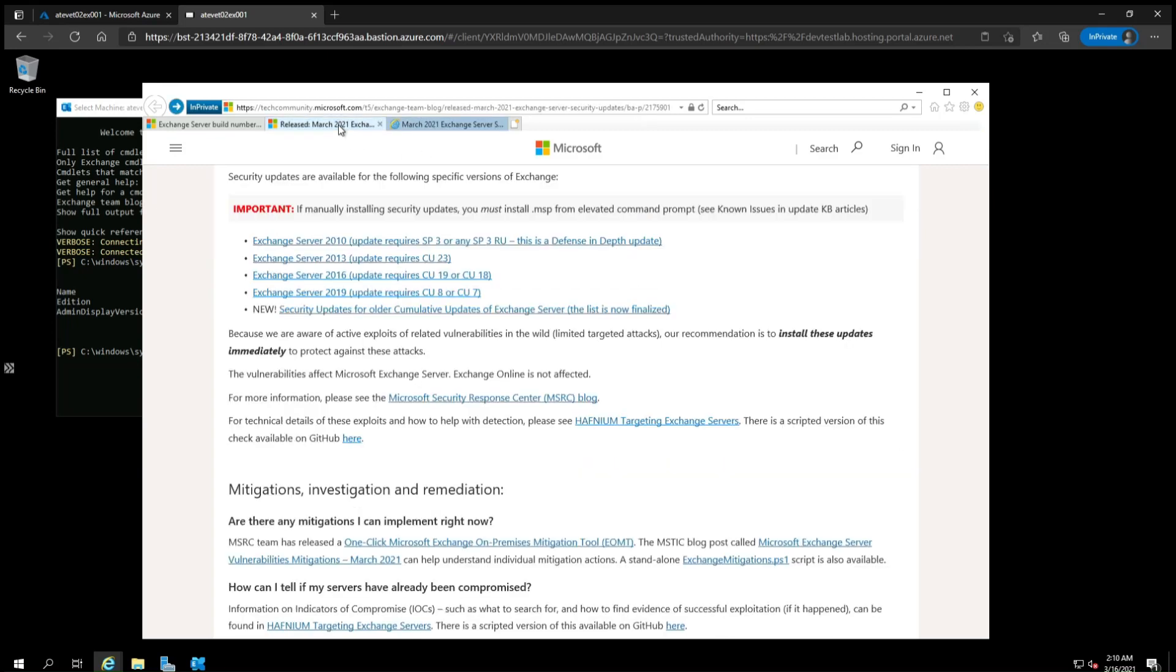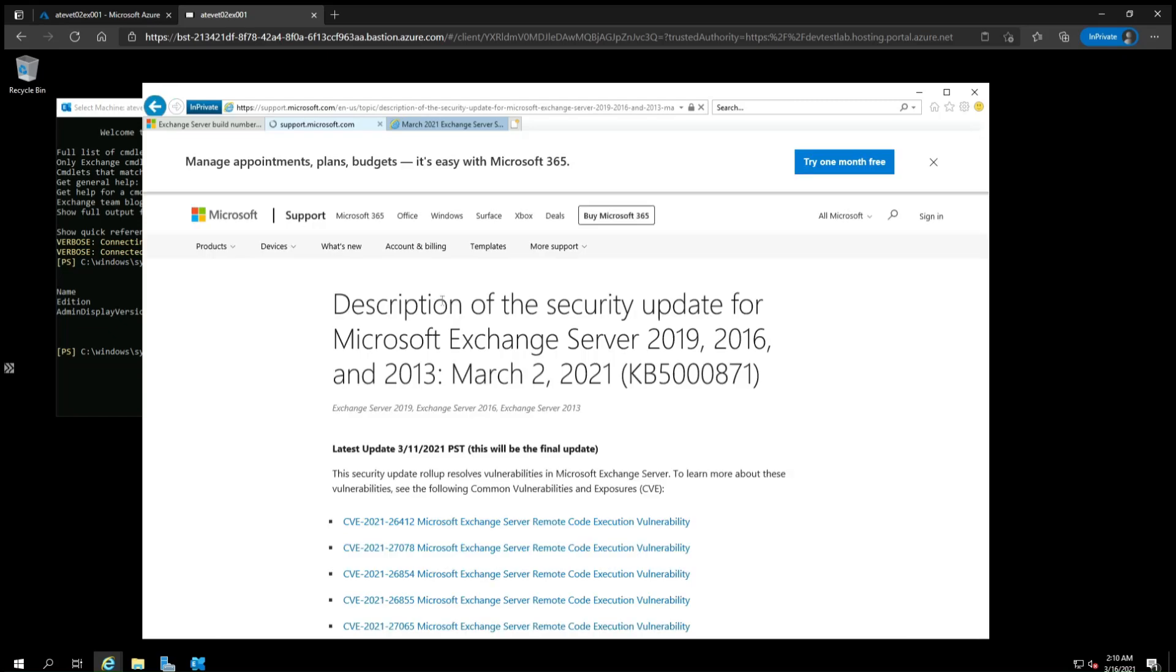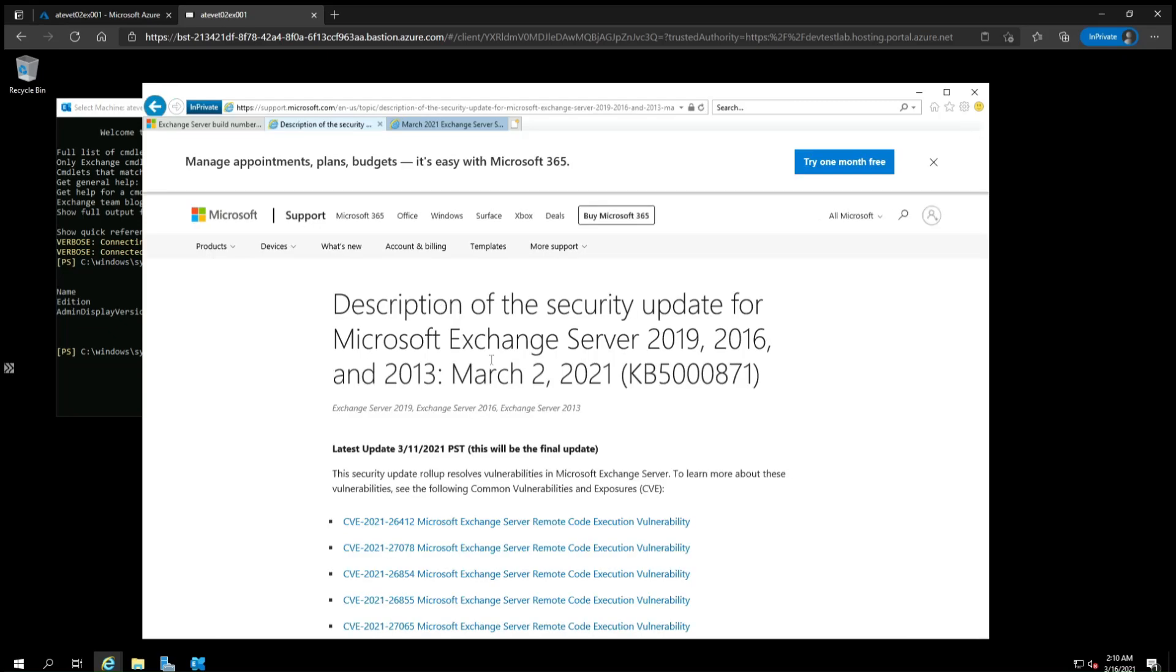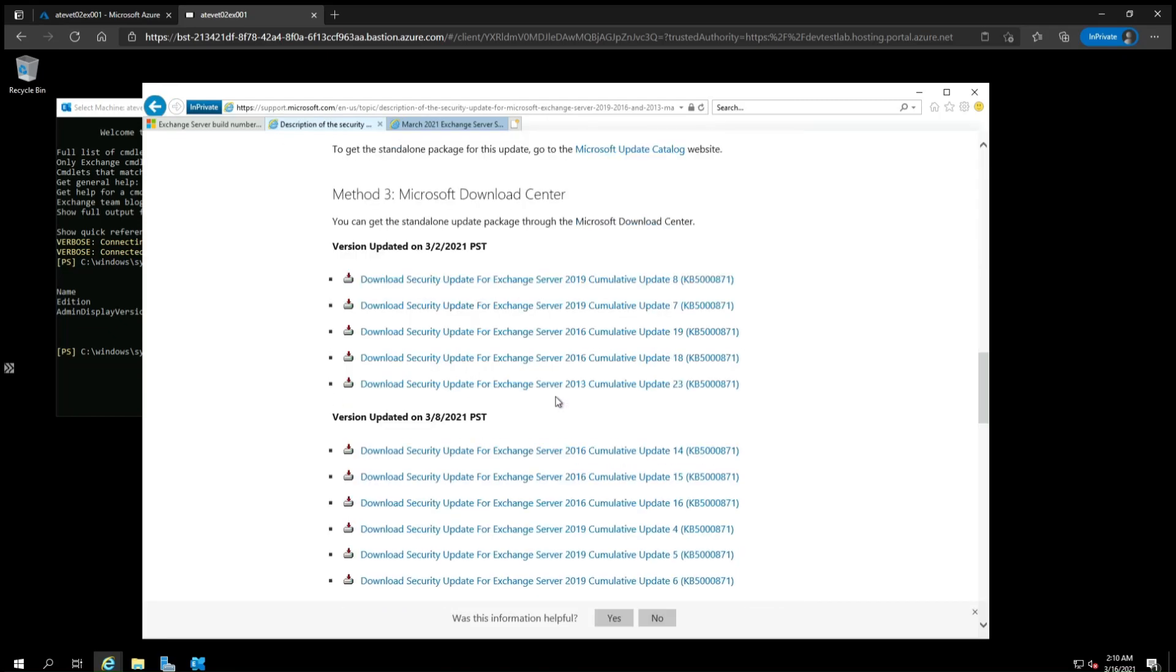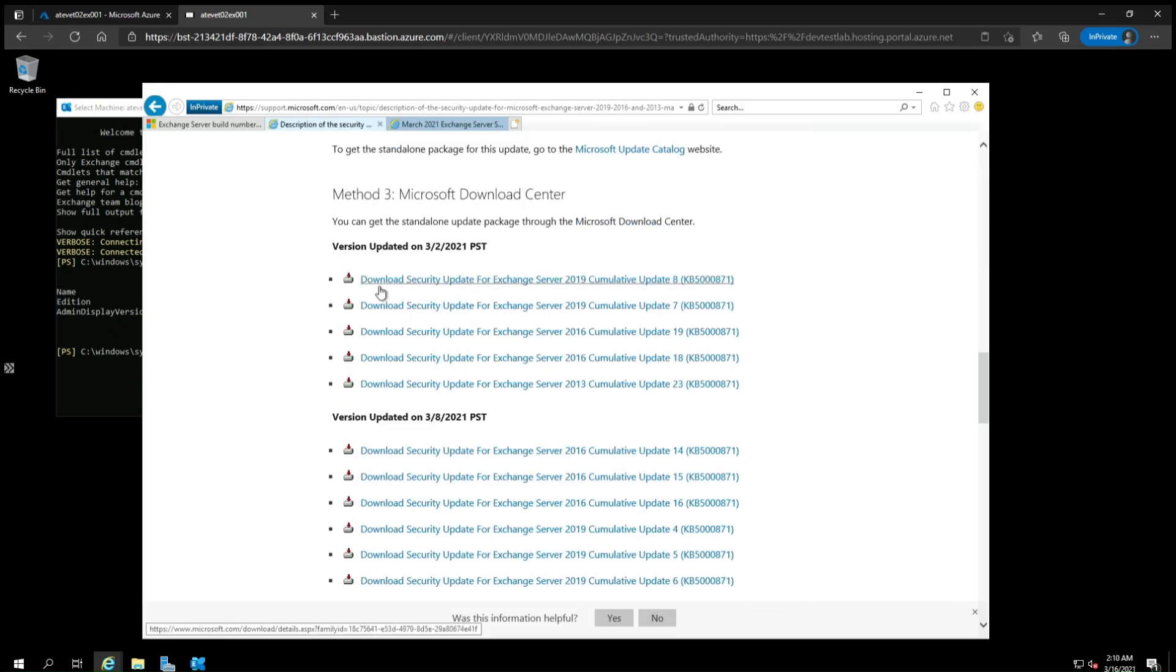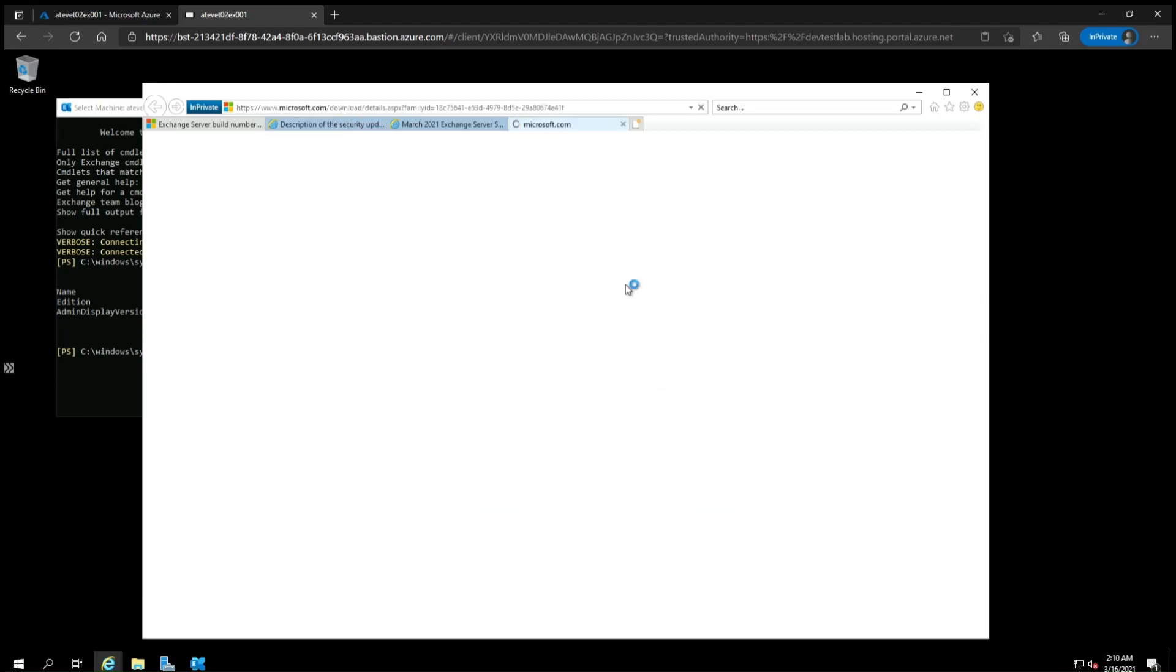For this example, we see we had Exchange Server 2019 Cumulative Update 8, so we'll click here. And then scroll down to the bottom and look for the corresponding security update. Click that.